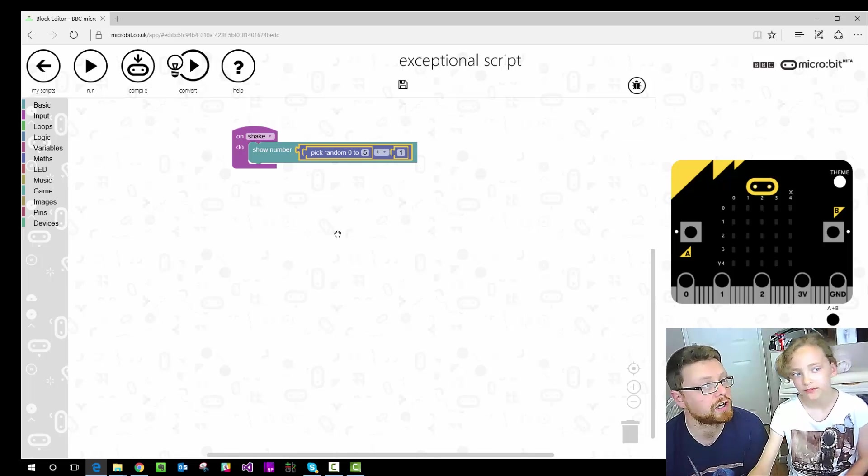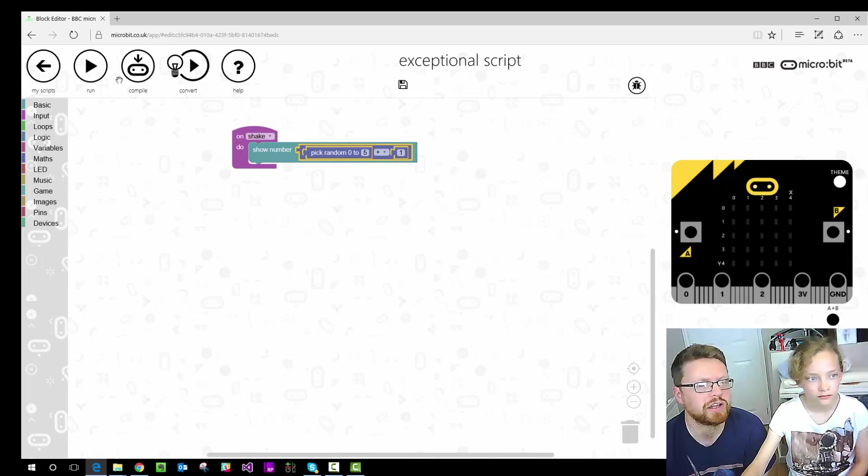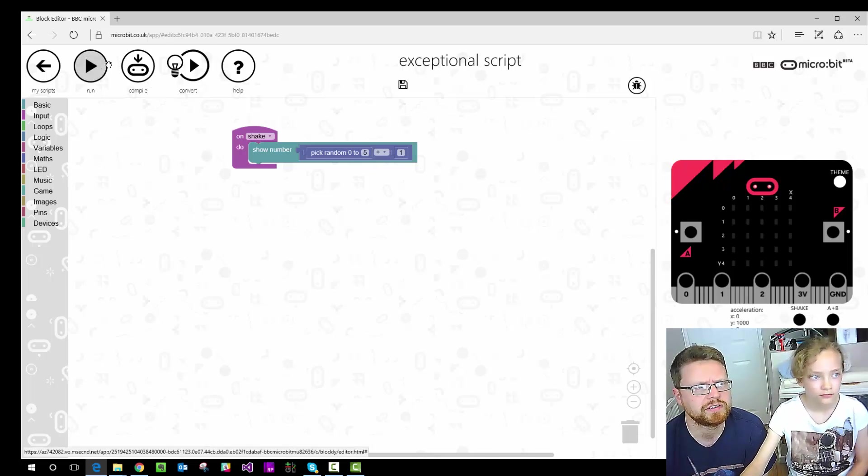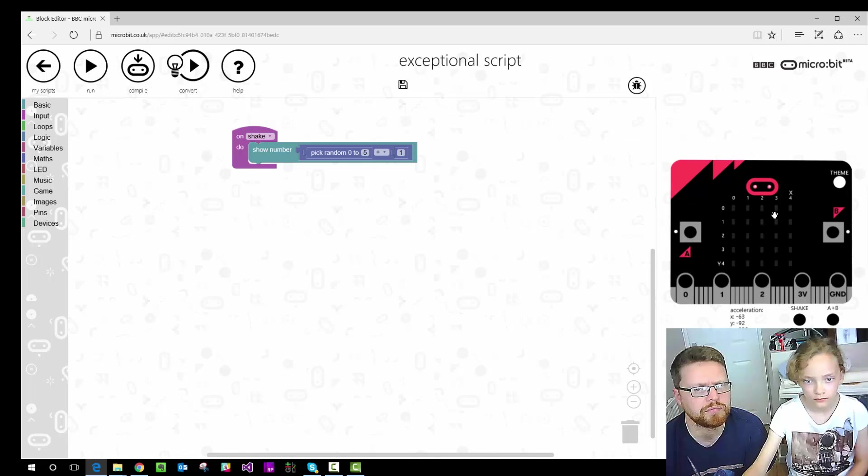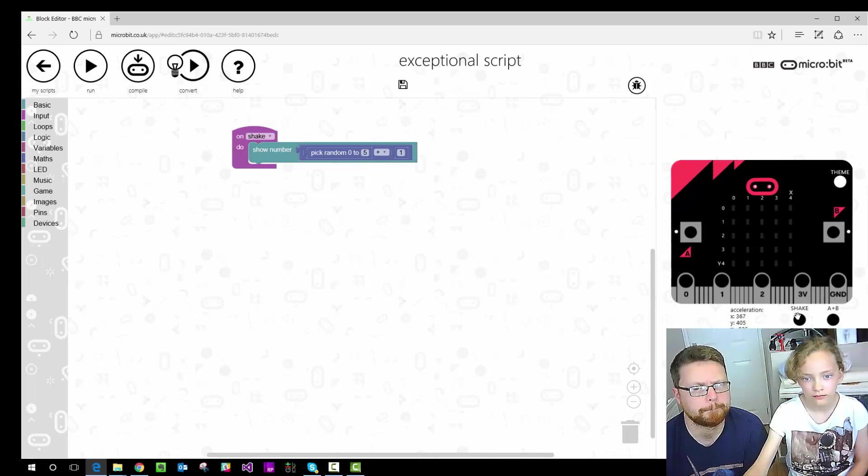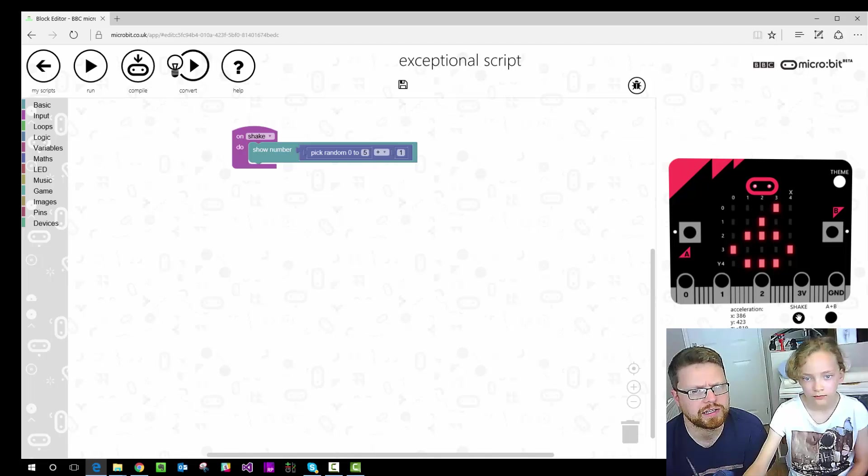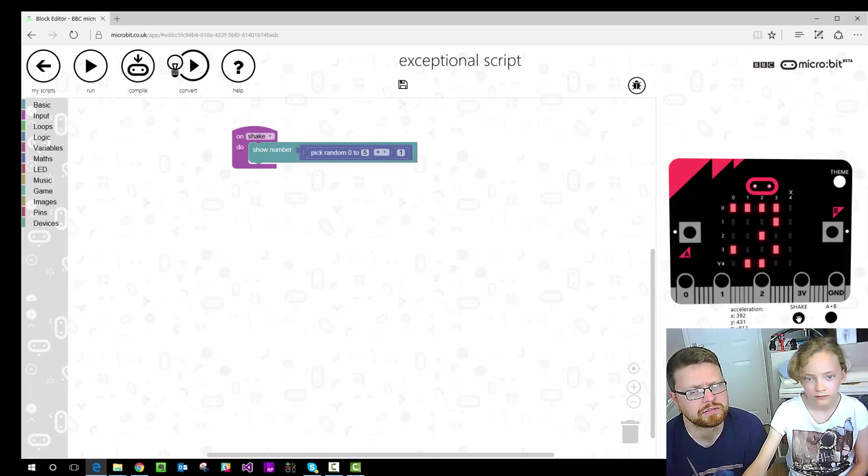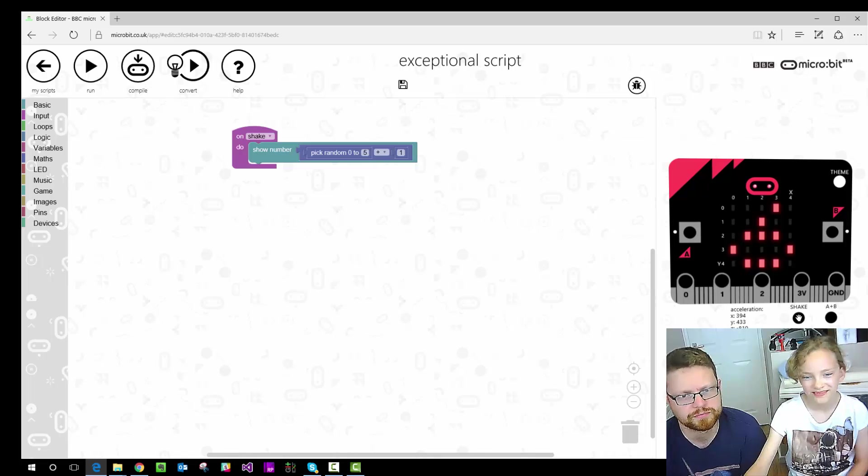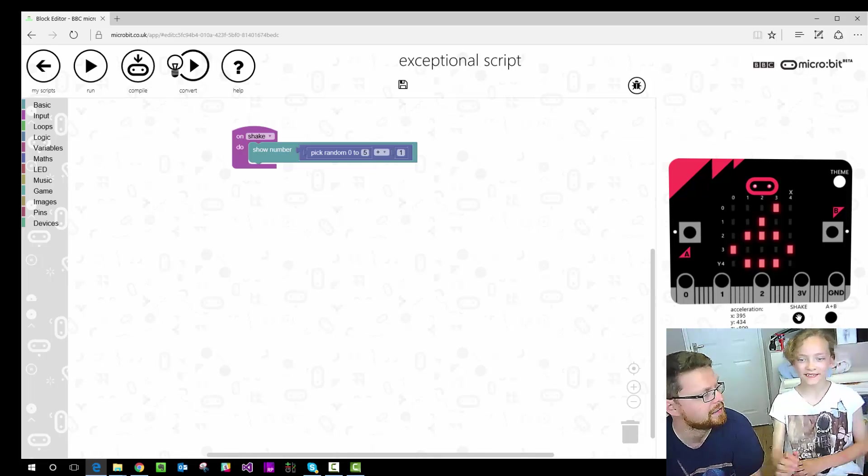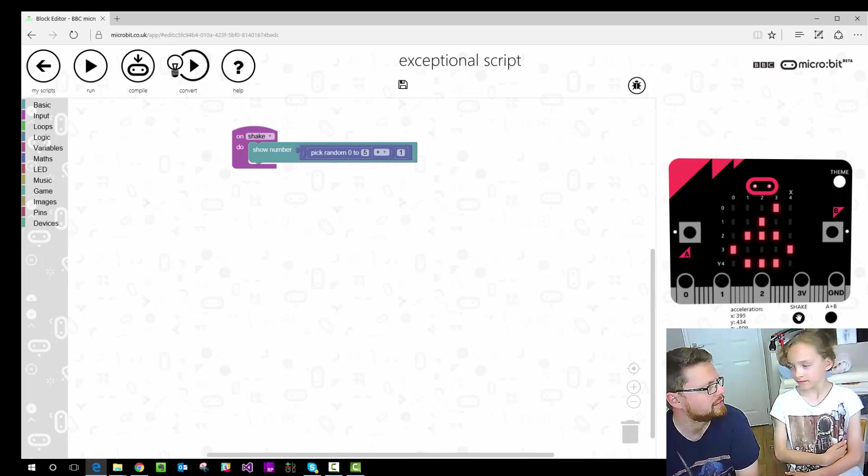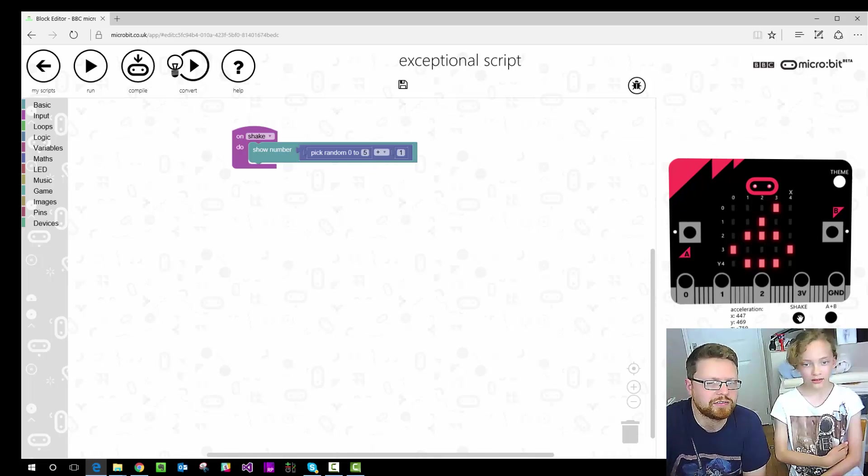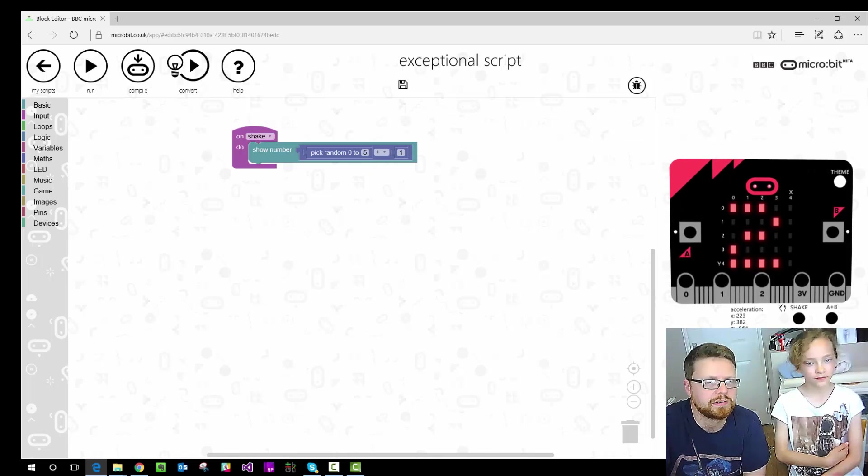We don't actually have to put it onto the microbit to try this out. We can just click on the run. And then on the right hand side here you see this little picture of microbit. It becomes a little virtual microbit. So if we click on shake, we get a 6, a 3, a 2, 1, a 6. So it's already doing what we need. But it doesn't really feel much like a dice at the moment.